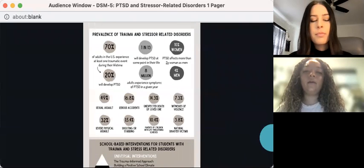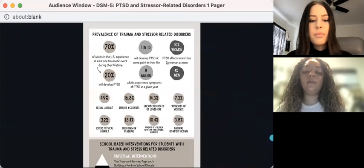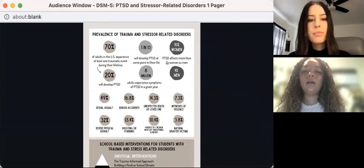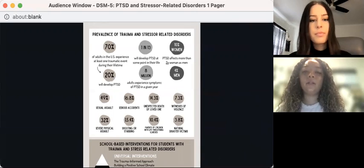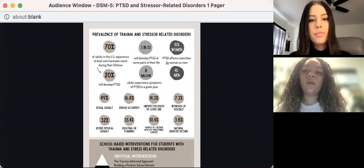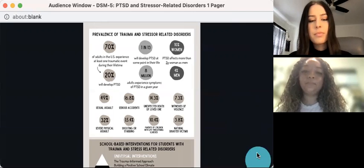Here we have some prevalence rates for different populations in the U.S. We're not going to go over each one in detail, but please review them later — they're on the one-pager.